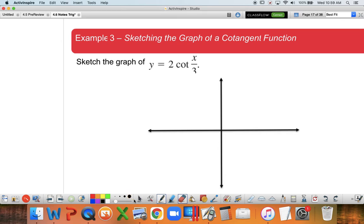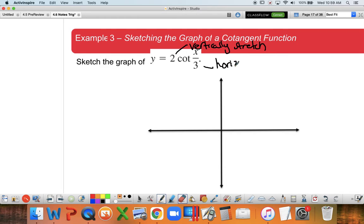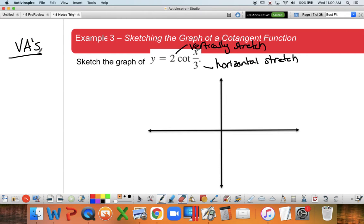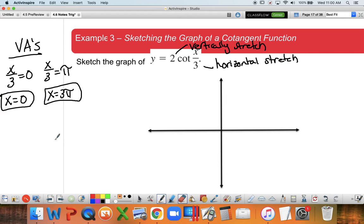Let's look at an example: y = 2cot(x/3). I know it's not going to be reflected because there's no negative out front. The 2 tells me we're going to be vertically stretching it, and the x/3 tells me we're going to have a horizontal stretch as well. For cotangent, I take x/3 and set it equal to zero and also equal to π. I get x = 0 as one vertical asymptote and x = 3π as the second vertical asymptote.